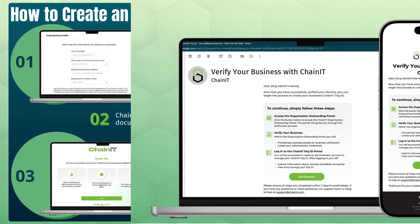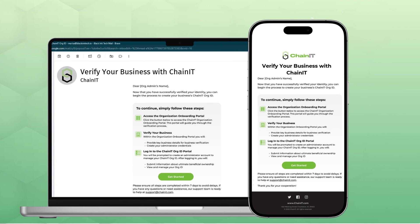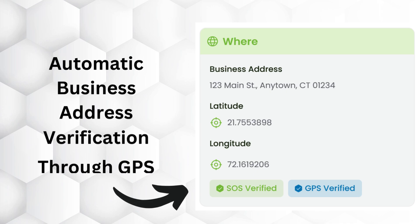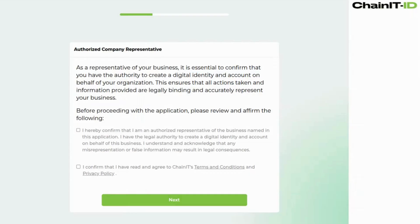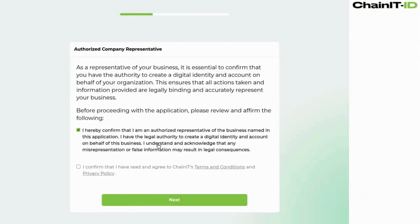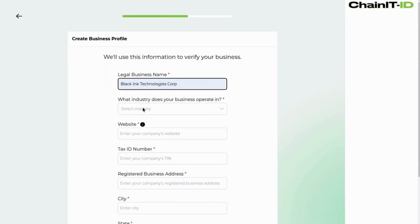Let's get started. If you've been invited to complete KYB, simply click the link in your invitation. Complete the next steps at your registered business address to achieve the highest verification level through automatic GPS verification. To proceed with business verification, you must be an authorized representative and confirm that you have read and accepted our terms and privacy policy.